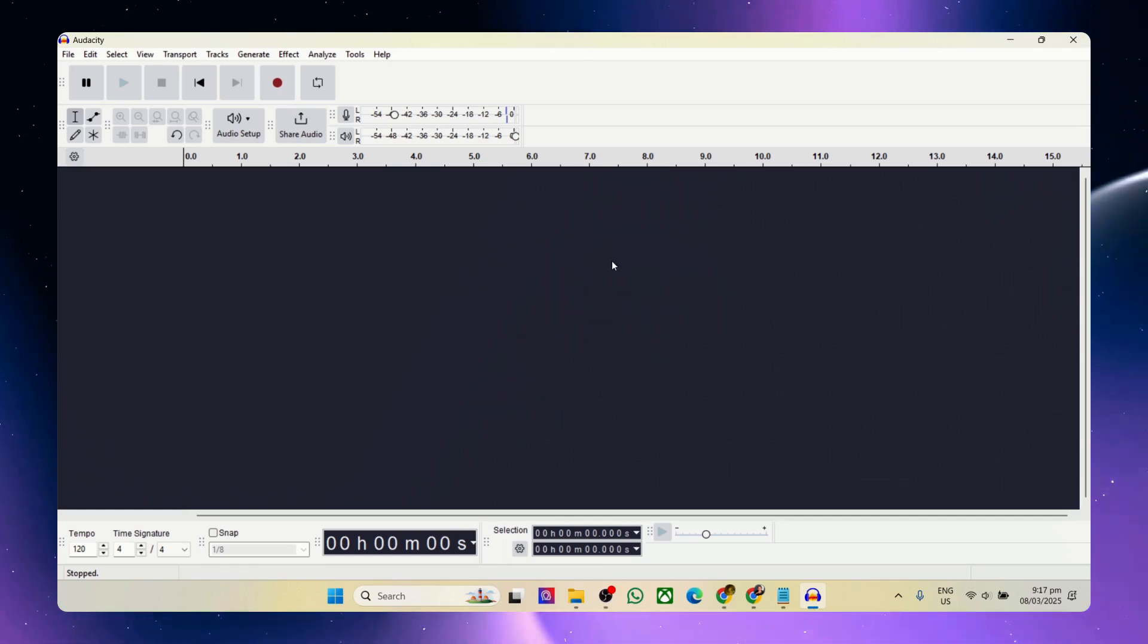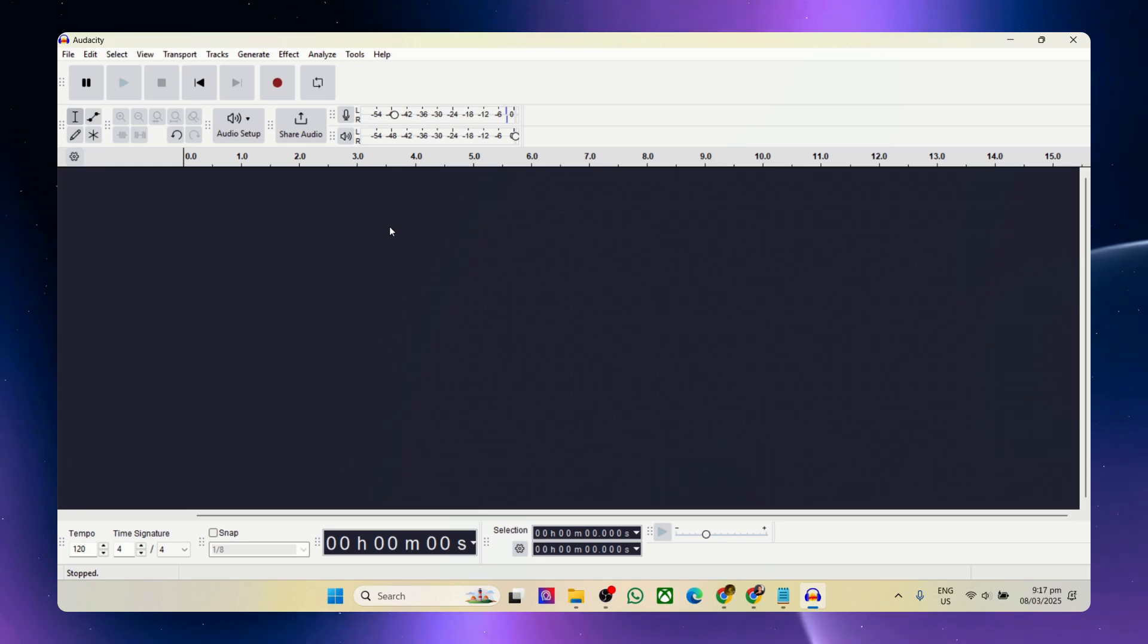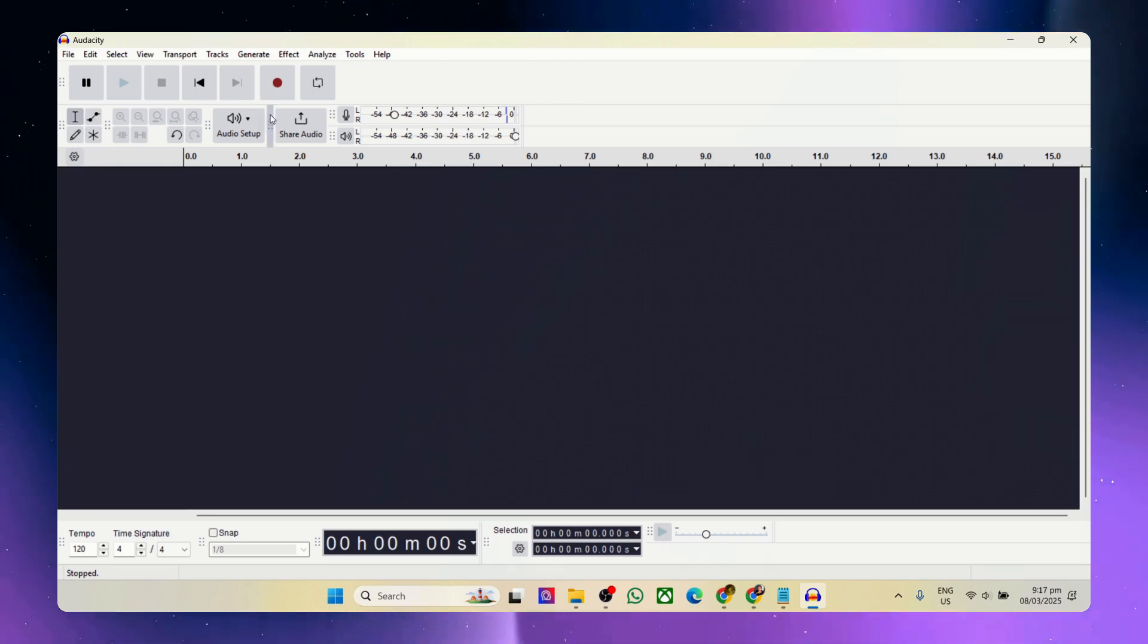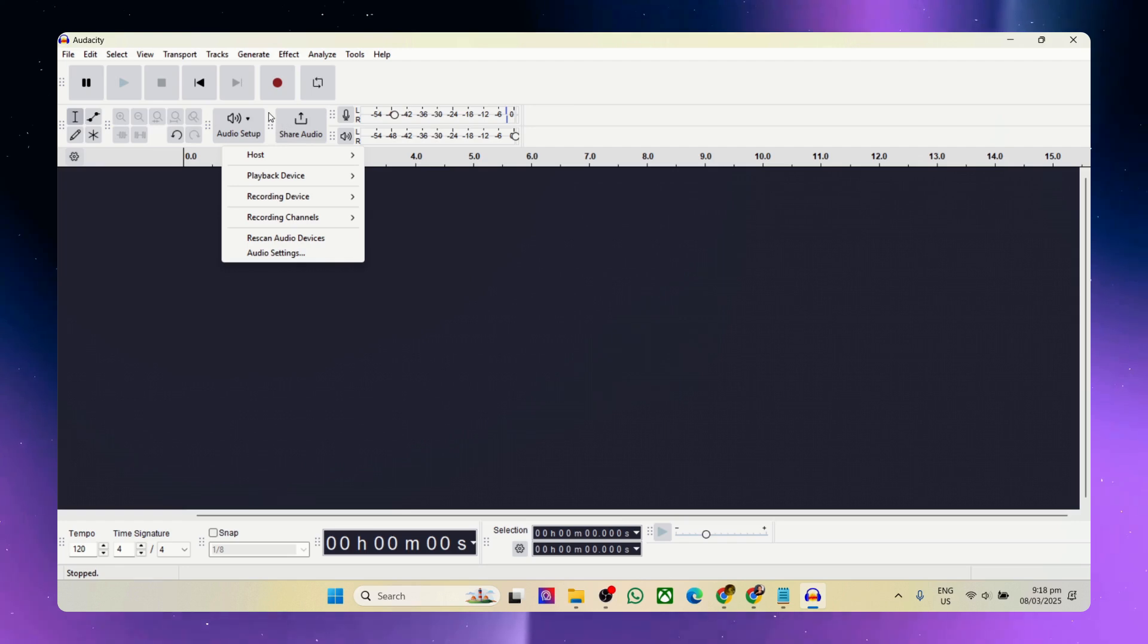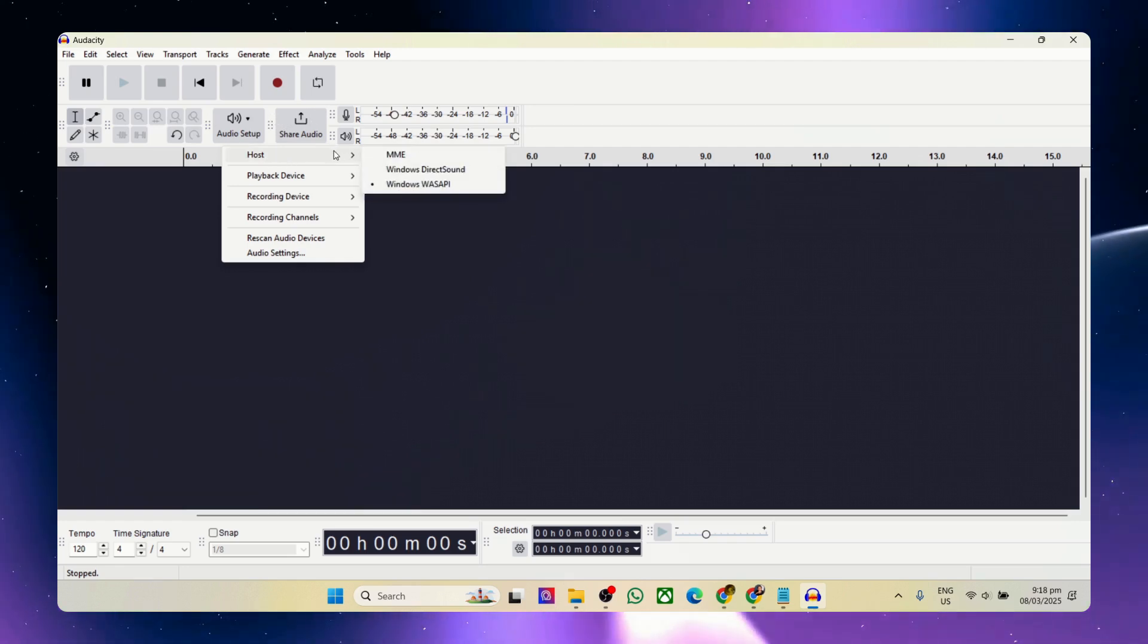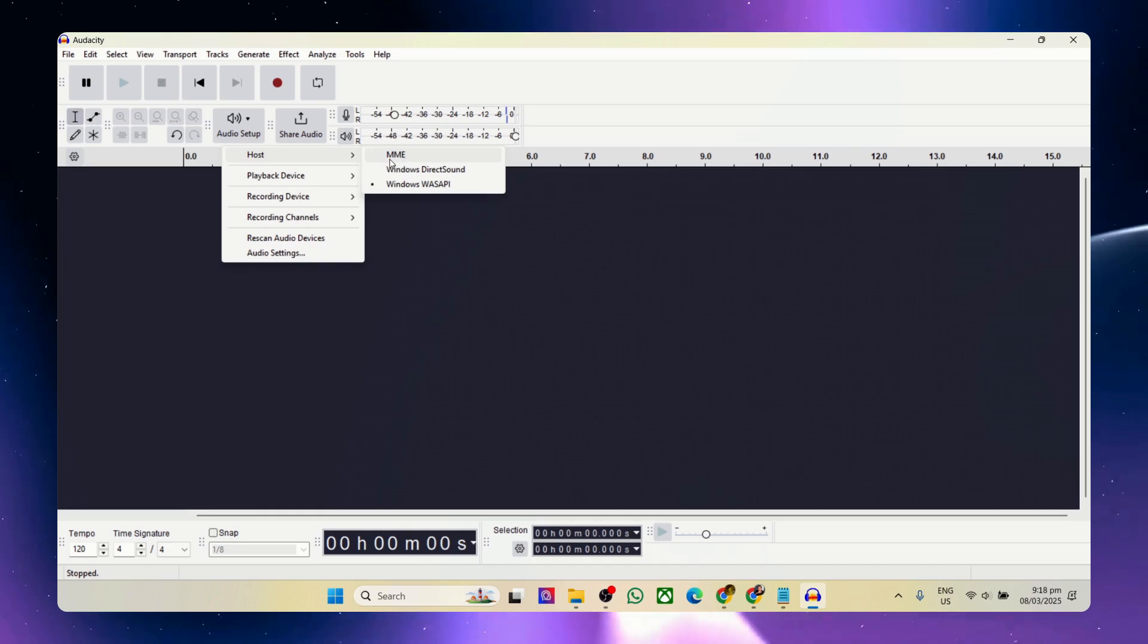So right now we're here on Audacity. I'm wearing earphones and I have a mic connected. Simply go to audio setup right here, and the most important thing we should not forget is the host. Change the host—by default it's here on MME.